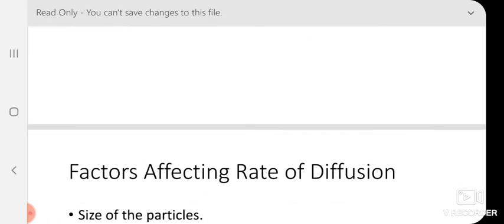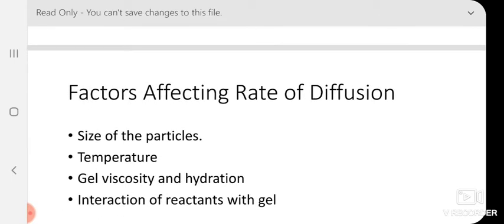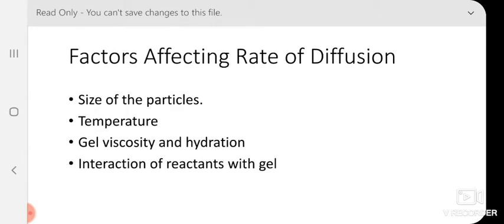That is why we call it passive immunodiffusion. Factors which affect the rate of diffusion include: size of the particle, temperature, gel viscosity and hydration, and interaction of reactants with the gel. Generally, agarose gel is used because it is very inert — it should not interact with your antigen or antibody — though that factor should also be considered.